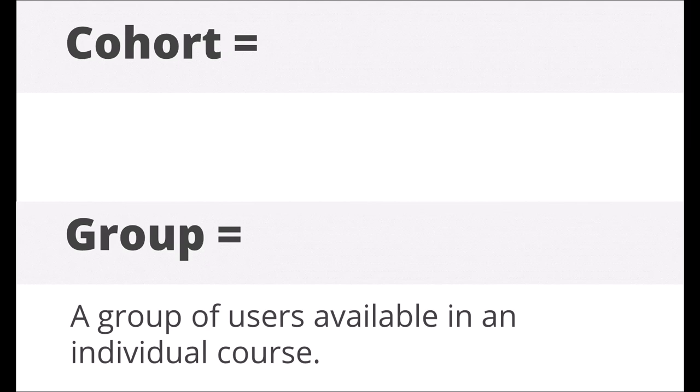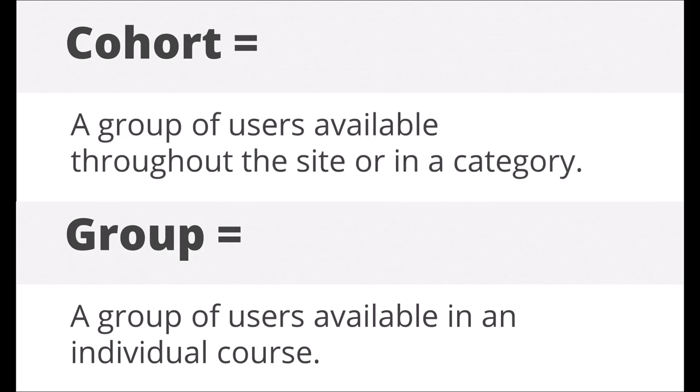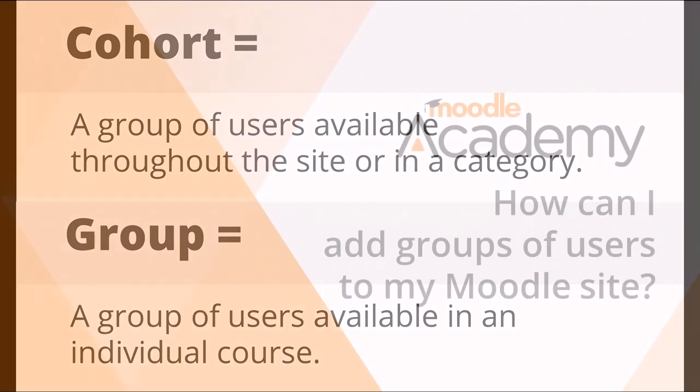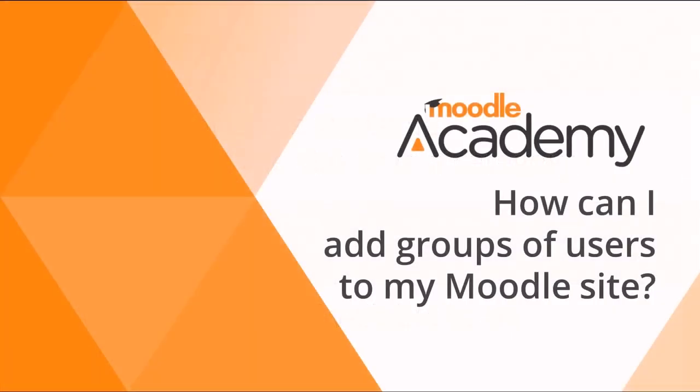This video looks at groups in courses. If you need to create cohorts, watch our video on adding groups of users to your Moodle site.